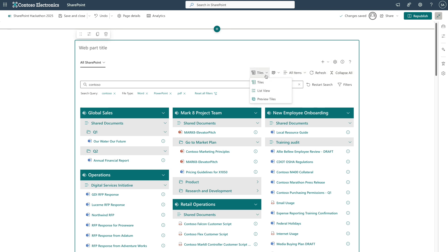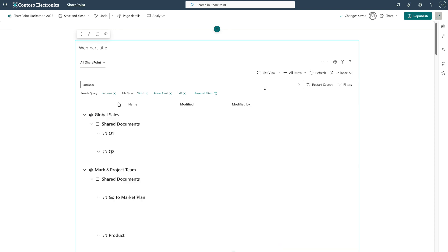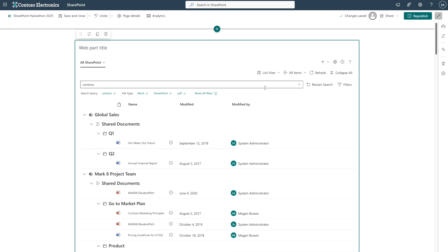You can choose from three different ways to view your content. Tiles, which you can see right now, the most user-friendly and flexible option. List view, a traditional document display where you can add columns to show more metadata, based on managed properties.